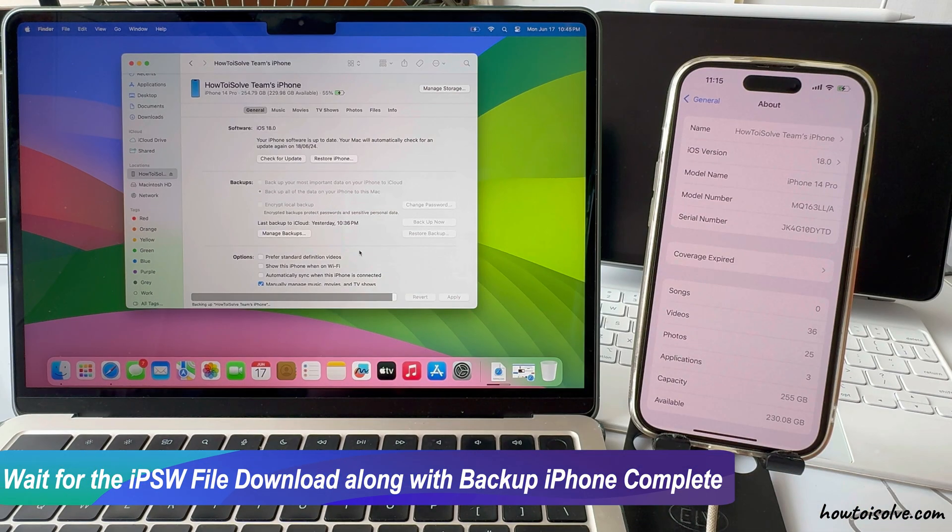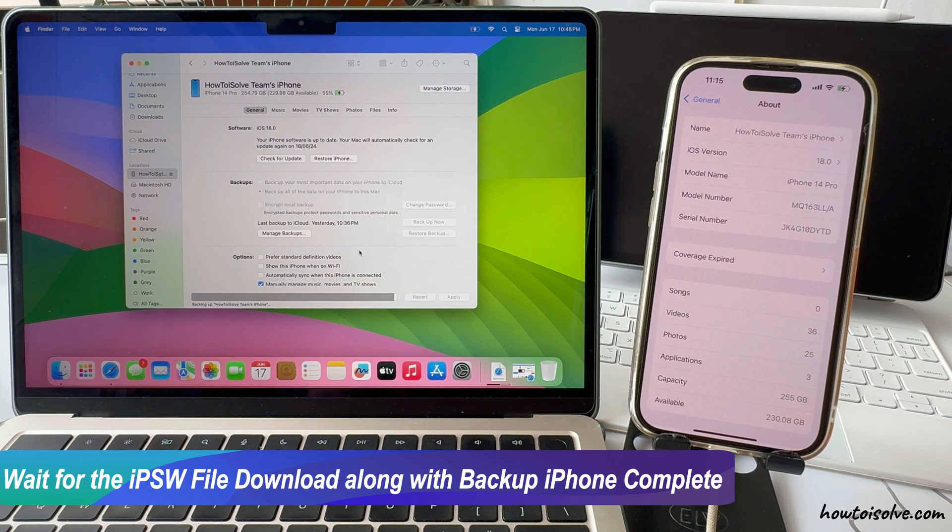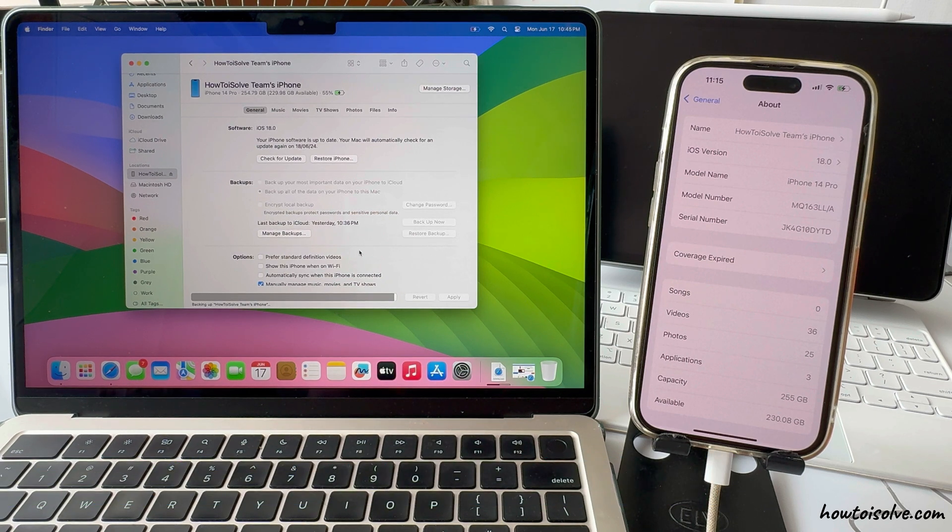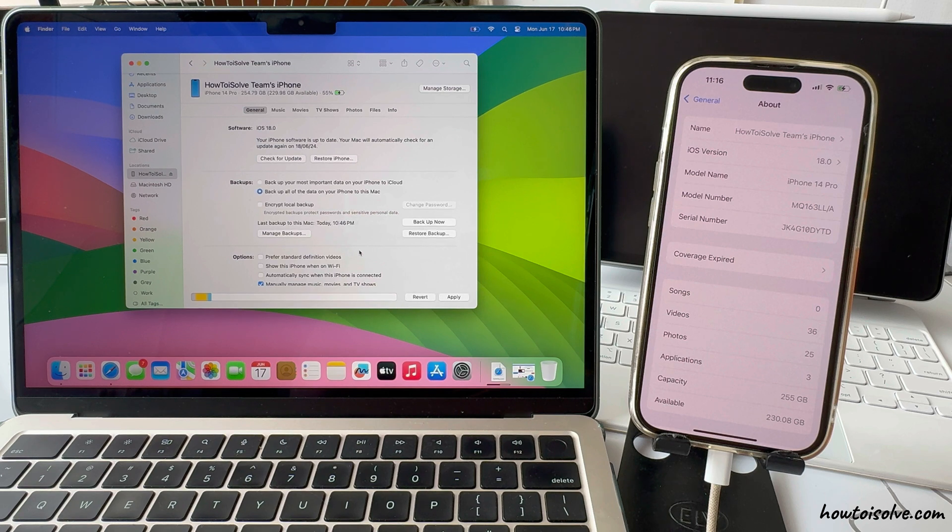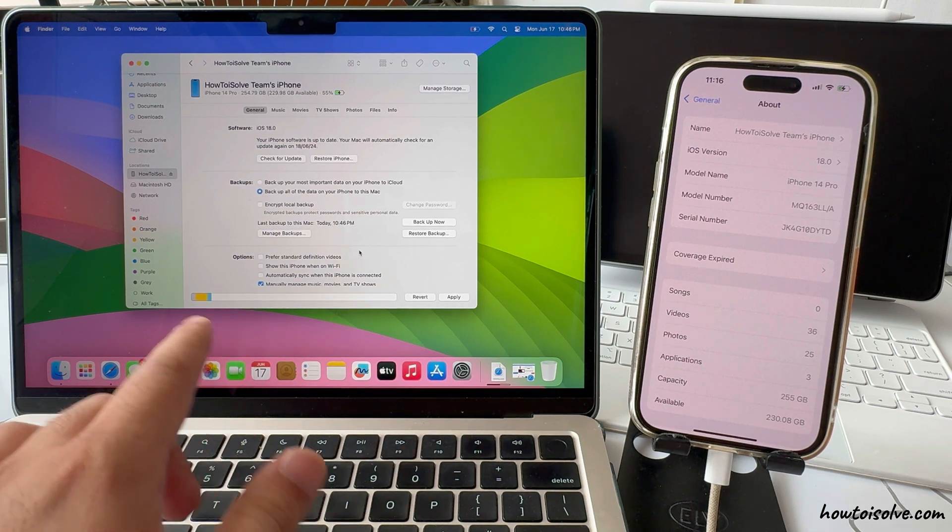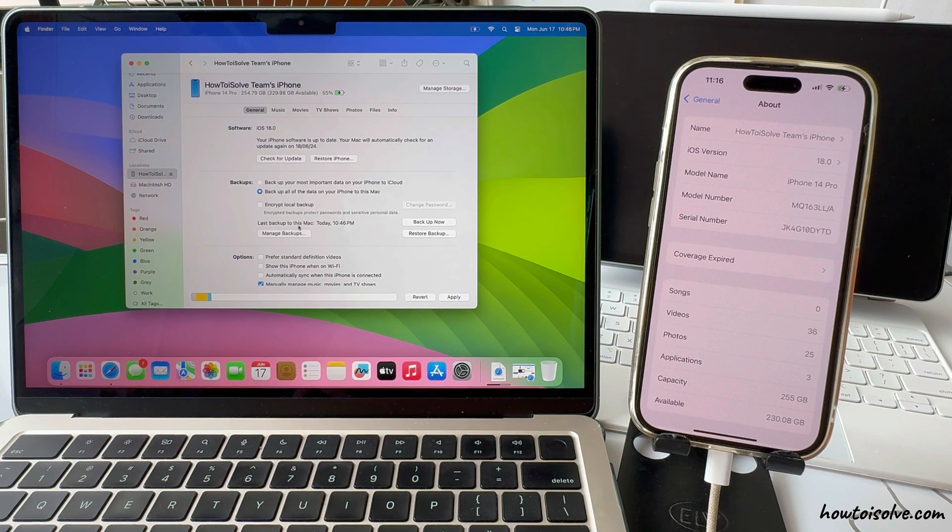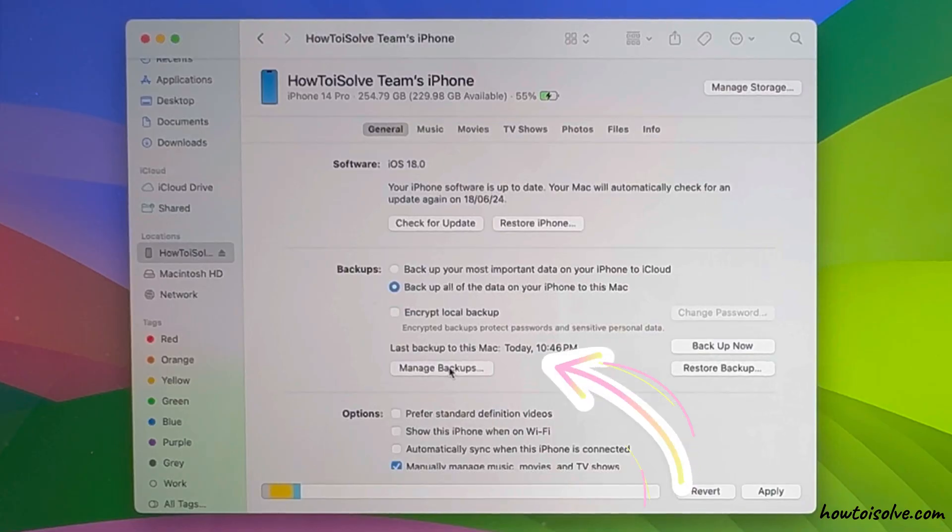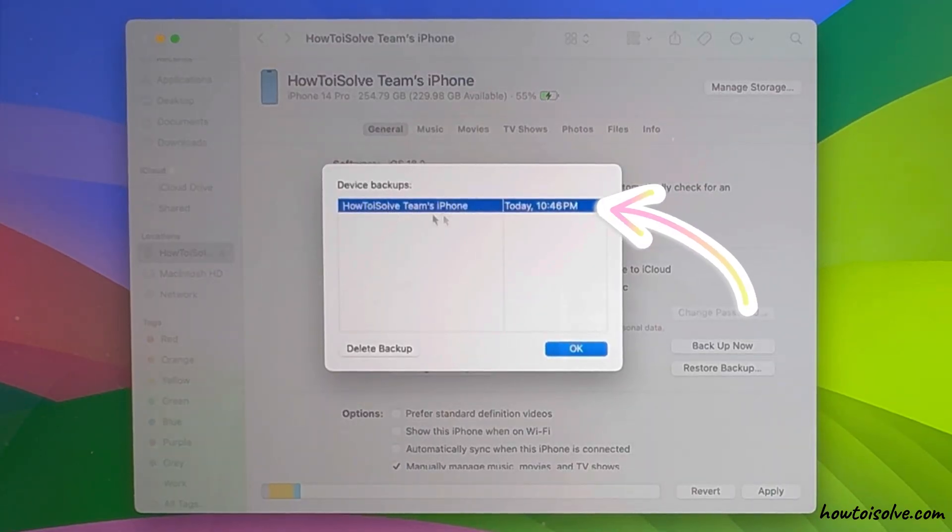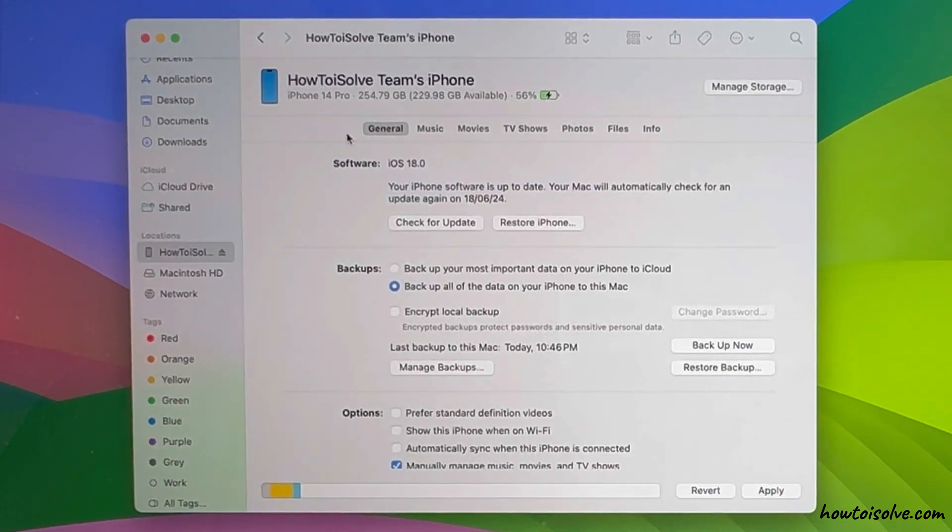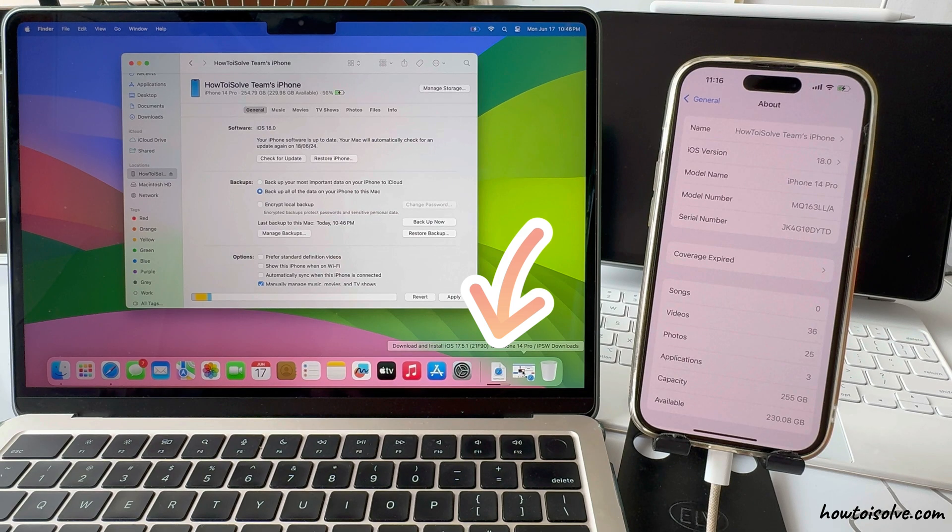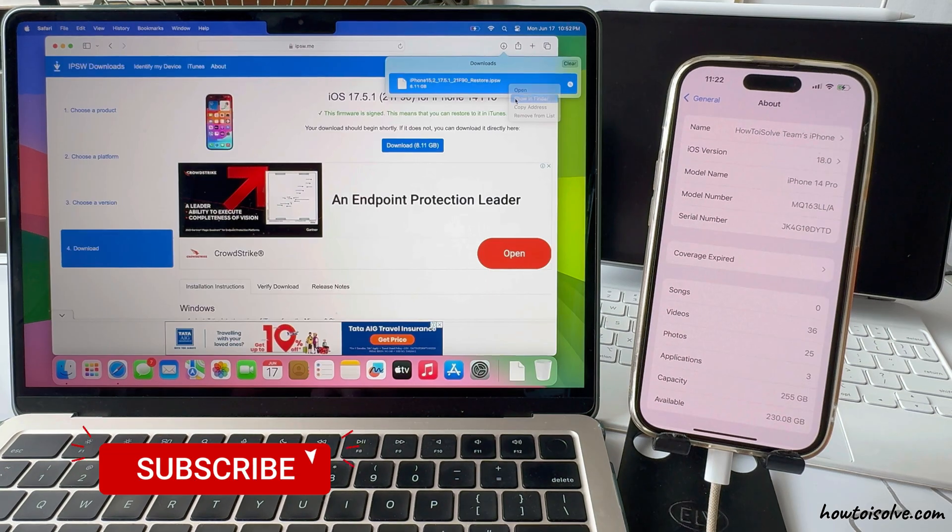Now, wait for the IPSW file download to be ready along with your iPhone backup to complete. Once both processes are complete, you are ready to install the iOS 17 IPSW file on your iPhone. My iPhone backup is completed now. Check under the Manage Backups option and see the latest backup with the date and time. My IPSW file is ready and saved under the Download folder in Finder.